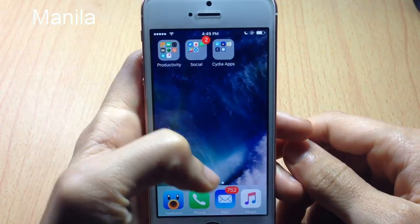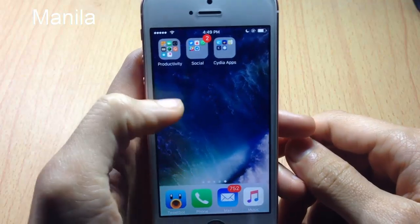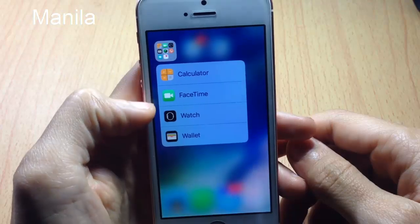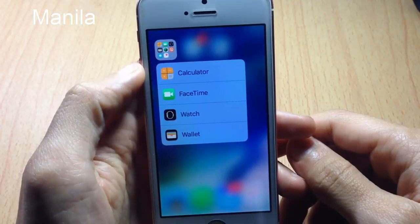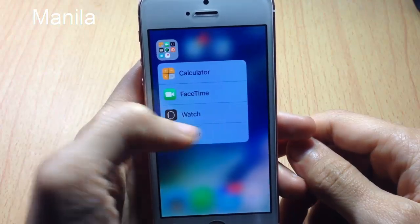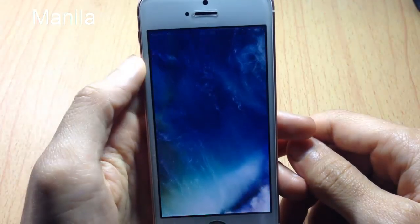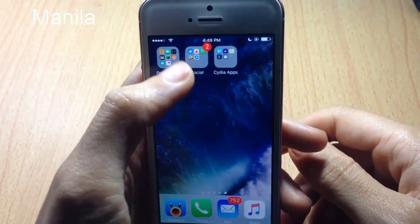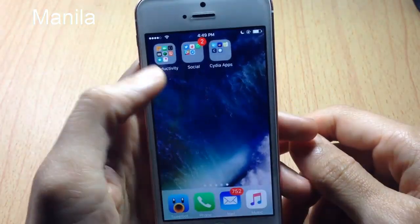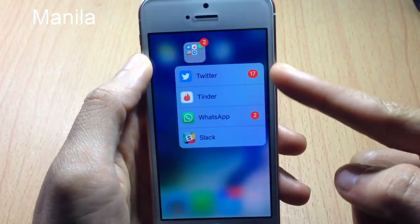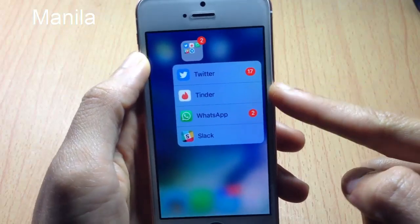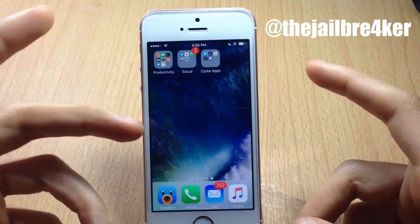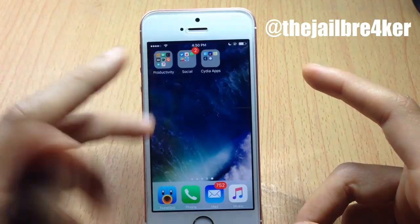Last but not least, we have Manila, which displays applications outside the folder using 3D touch. If you tap and hold on the folder you can see the applications and access them within the 3D touch menu. For example, tapping the calculator opens it directly, and if you have a notification you can see the badge right next to the application.